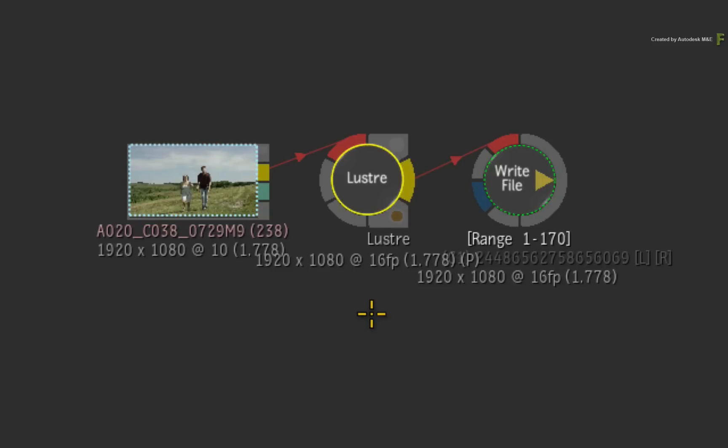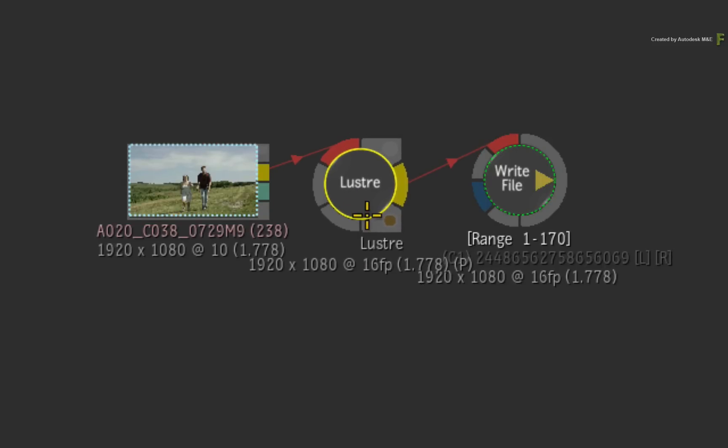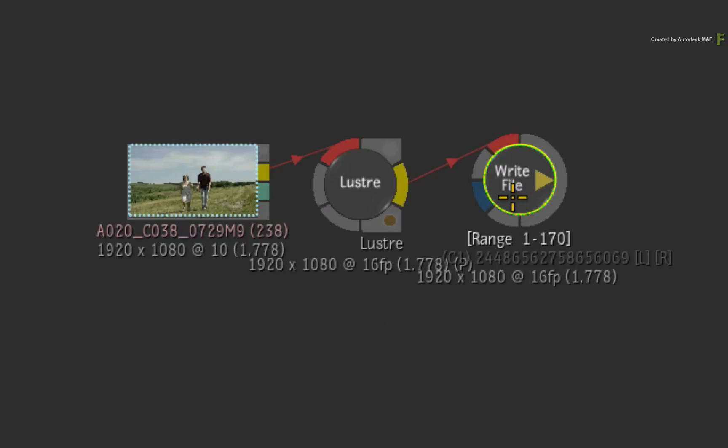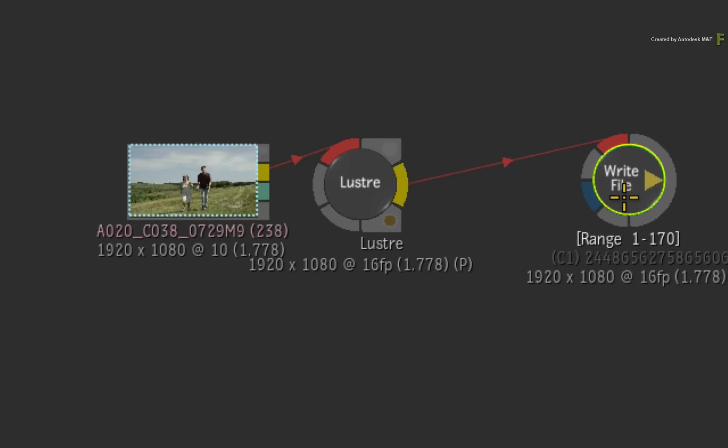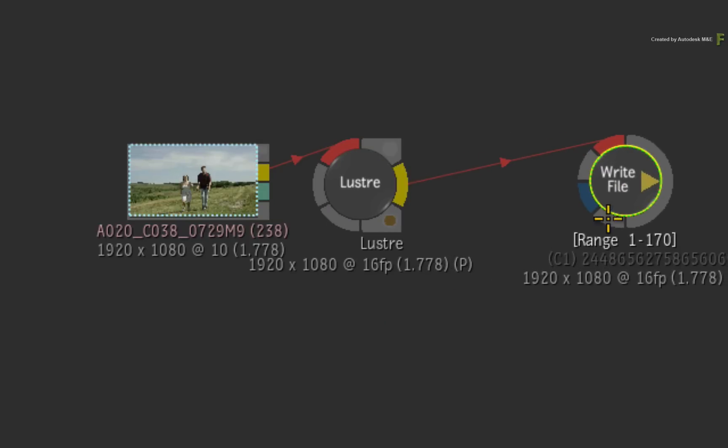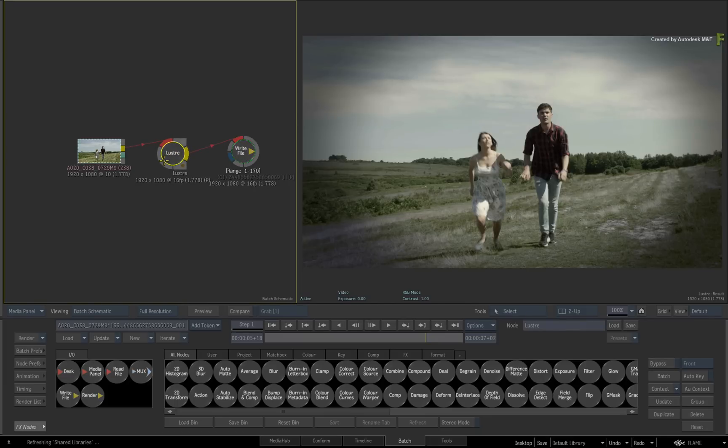So all the Lustre grade information is now a node in the Batch flow graph and this has major benefits which we'll touch on in a moment. The final node that is created with the Batch setup from Lustre is the write node. Now since Lustre has pre-configured the render path for you, there is no need to change any setting in this node. So it's great that this will automatically tie back into the Lustre timeline in a non-destructive workflow.